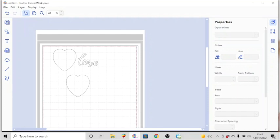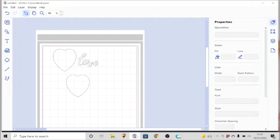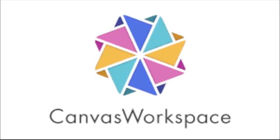Thank you so much for joining me today. I do hope that you found this useful. If you have any queries, please leave me a comment. If you want to know about perhaps a specific function of Canvas Workspace or the machine itself, I will do my best to accommodate that. If I can't come up with an answer or solution for you, then perhaps I can find another source.